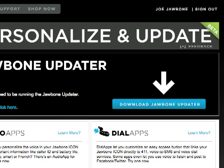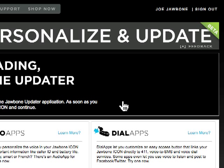The next few steps depend on your browser, operating system, and preference settings. Click the button: Download Jawbone Updater.